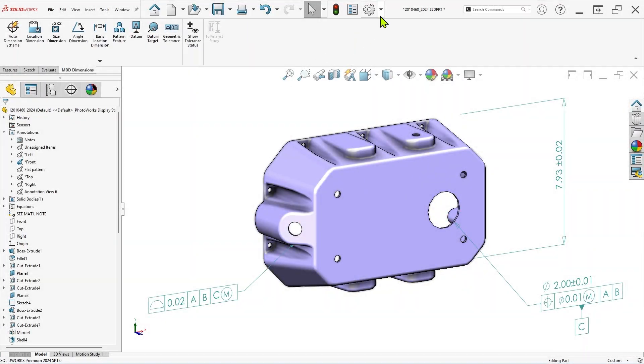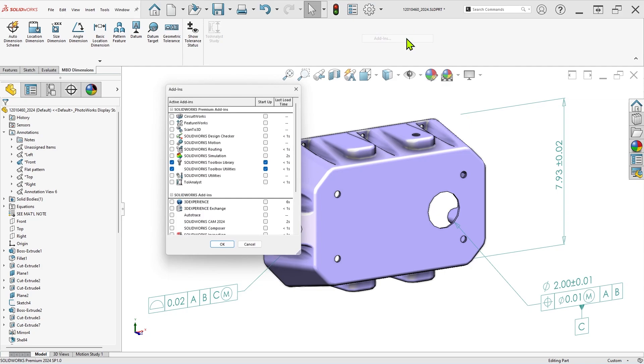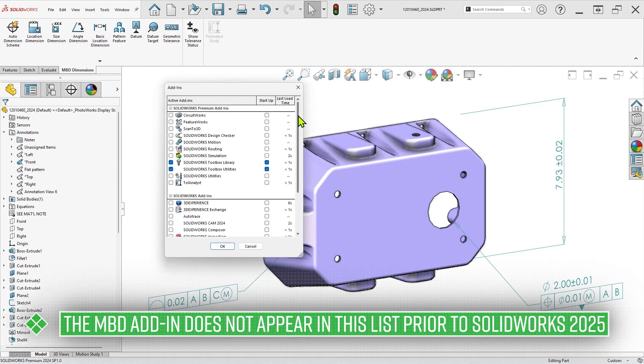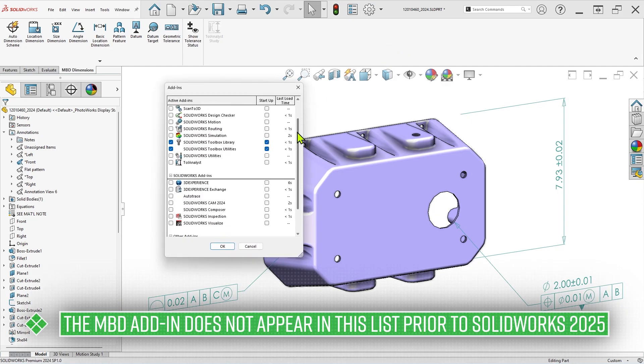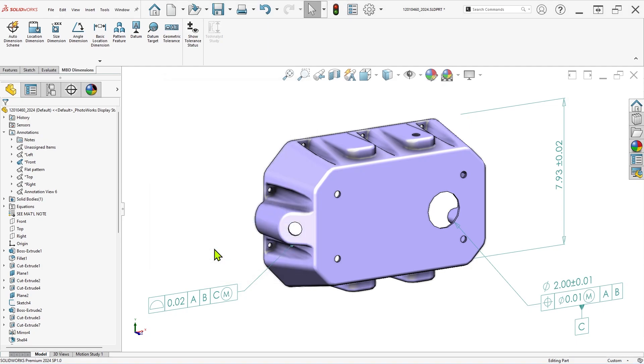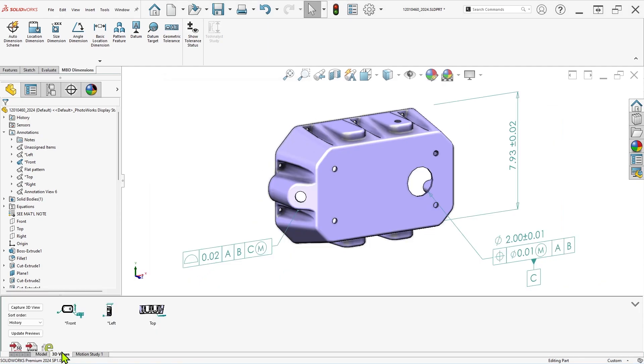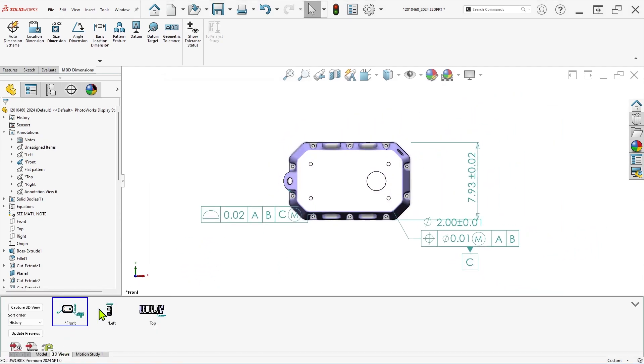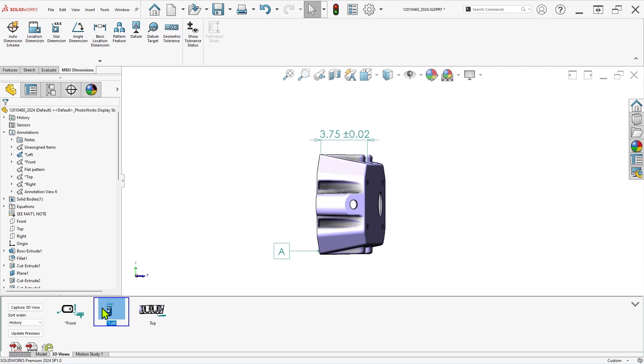Just to be clear, you do not need the MBD add-in for SOLIDWORKS to use this new feature. The MBD add-in allows you to capture 3D annotation views for improved clarity, and provides several other capabilities like publishing to 3D PDF.